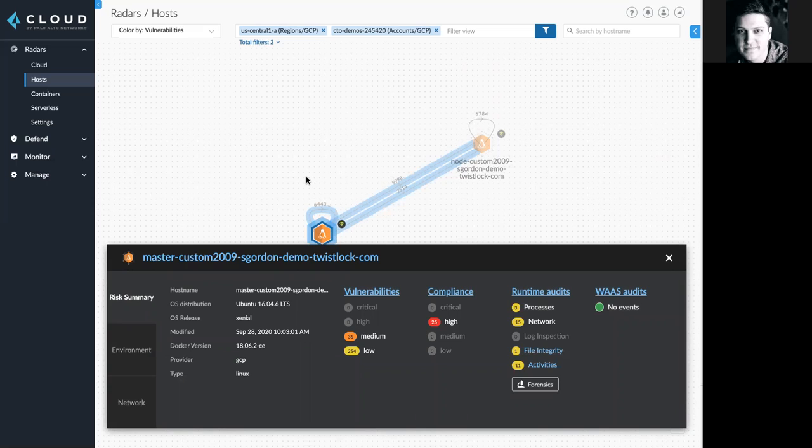This detail is provided from the Prisma Cloud intelligence stream, which regularly updates vulnerability data as well as advanced threat protection data with IP reputation lists and other malware intelligence.